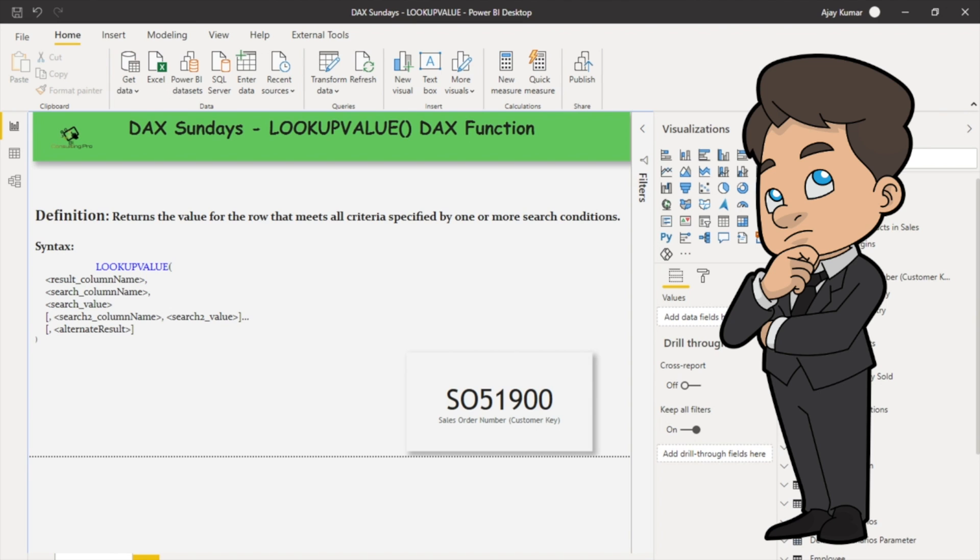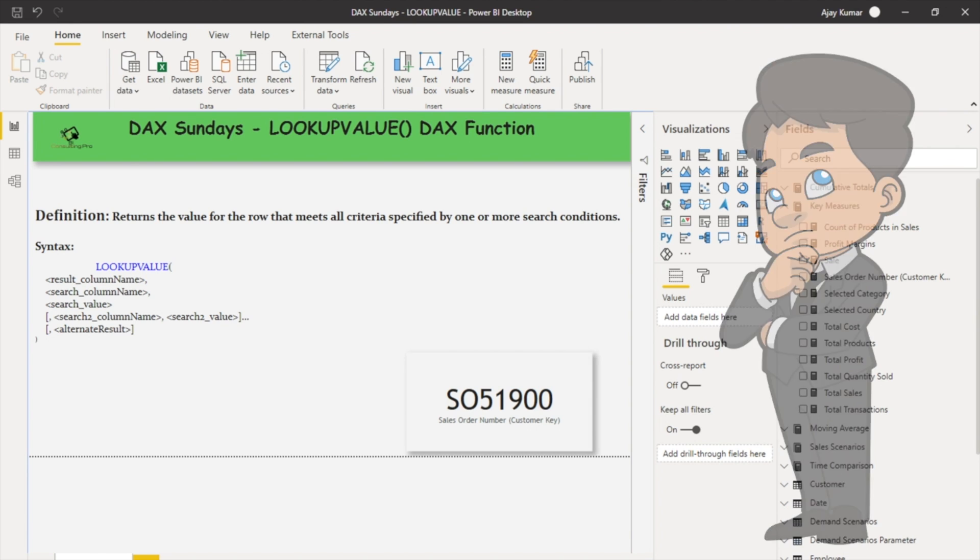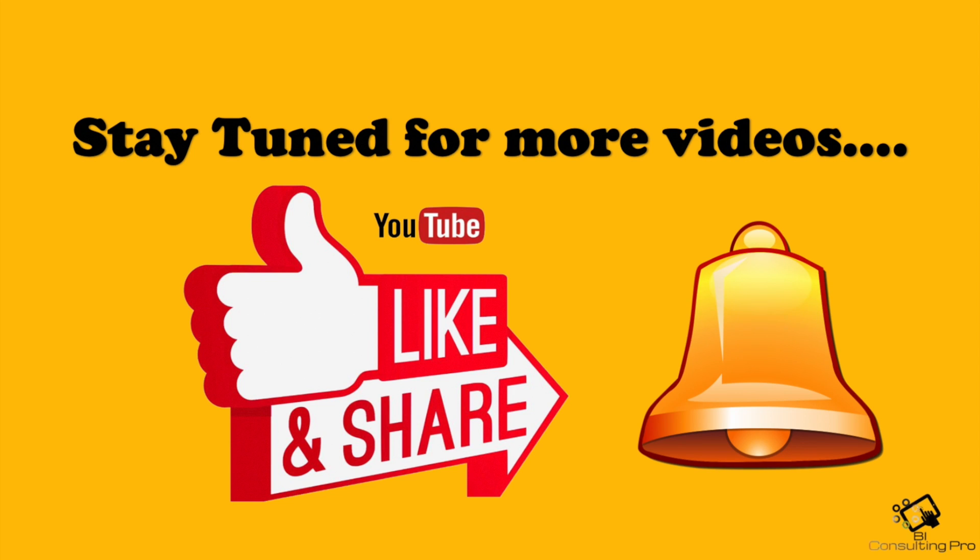If you have any further questions or concerns regarding the LOOKUPVALUE DAX function, please let us know by commenting in the comment section. Please don't forget to subscribe to our channel and hit the bell icon for the latest updates and stay tuned for more videos.